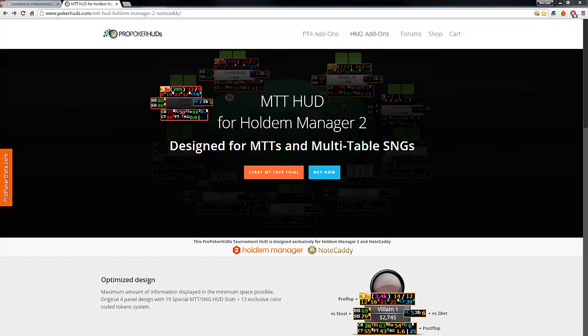Hello and welcome to ProPokerHuds for Hold'em Manager 2. In this short video I will show you how to install and set up your ProPokerHuds for Hold'em Manager 2.